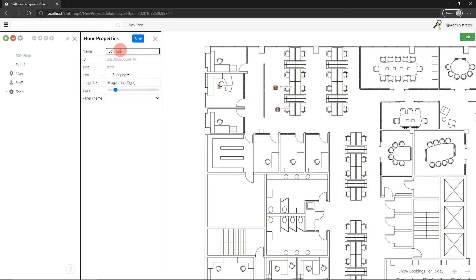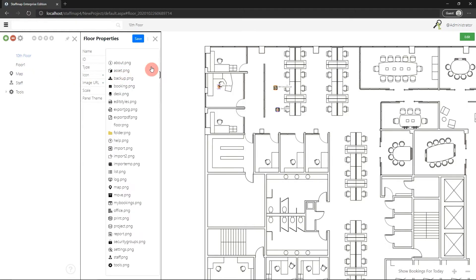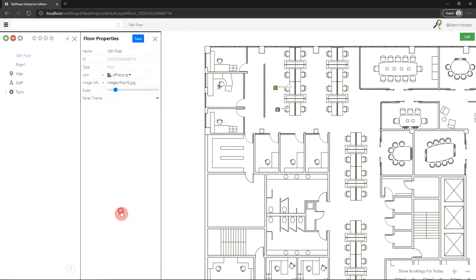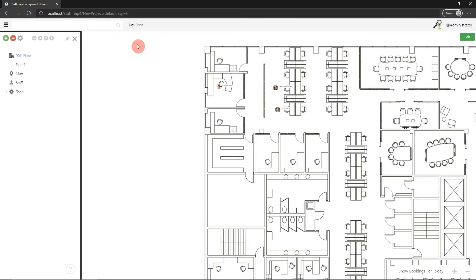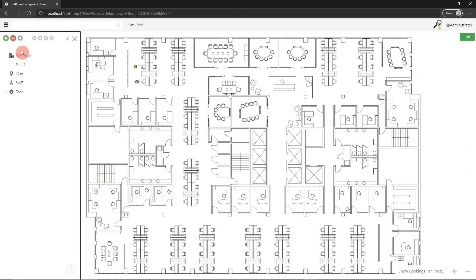You'll see we have a few options in there. The name can be changed at any time, and you can also adjust the floor icon which shows in the side menu, just to maybe something like this. When you save that, it'll be visible.